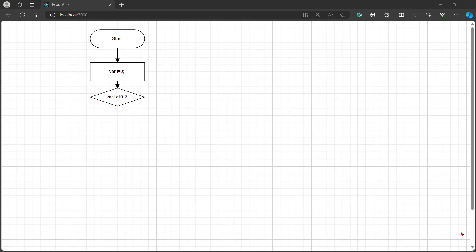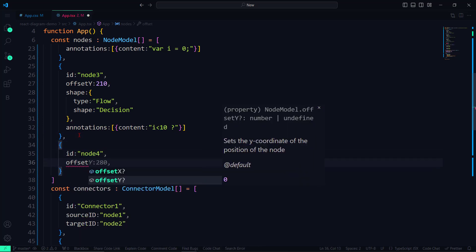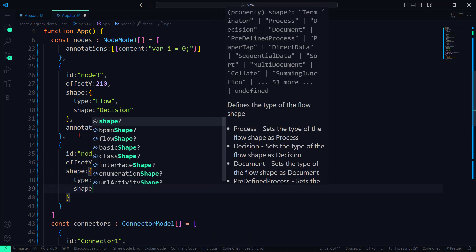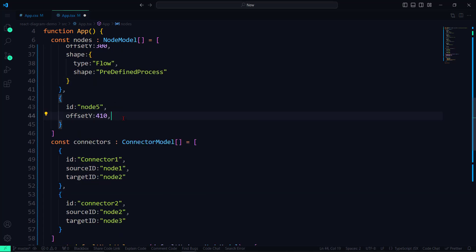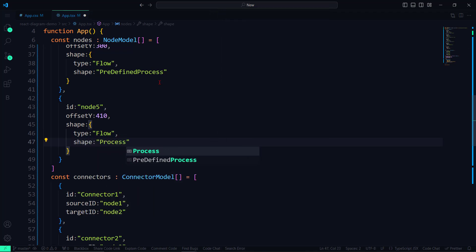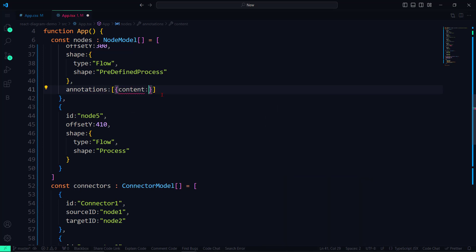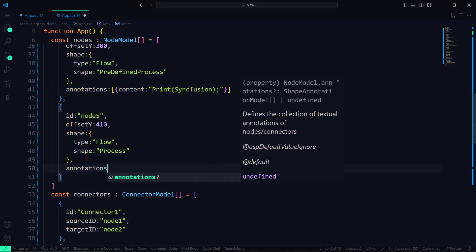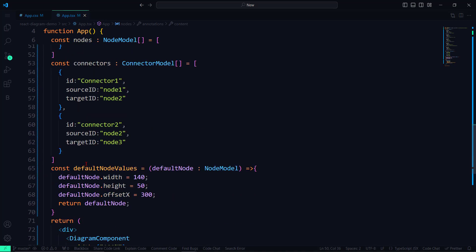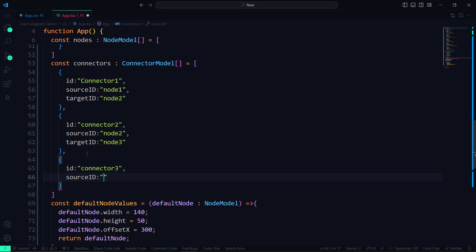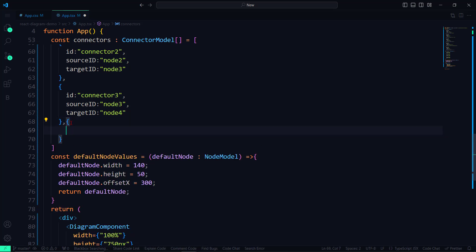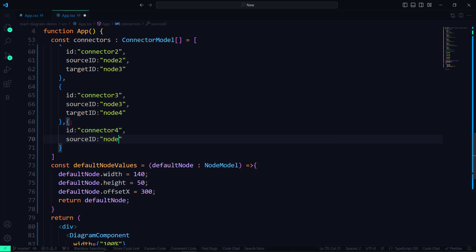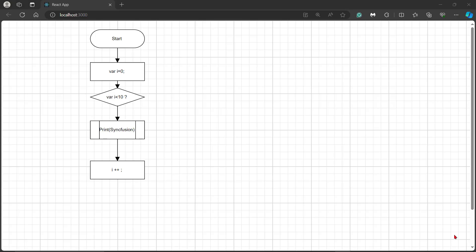If the condition is satisfied, then I need to print the word Syncfusion and increment the I value in the flowchart. So let me add two more nodes with the properties ID and OffsetY. Then set the type to Flow and shape to Predefined Process. For the fifth node, I set type to Flow and the shape to Process. I will add content as Syncfusion to print the word and increment the I value. I will also define two more connectors with source ID and target ID properties and set appropriate values. Here I have connected the third node to the fourth, and the fourth node to the fifth in the flowchart. Now the diagram is displayed with two more nodes, and the newly added nodes are connected with connectors.